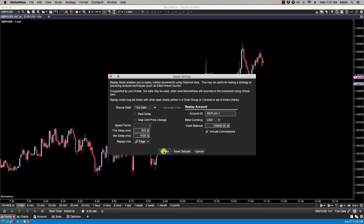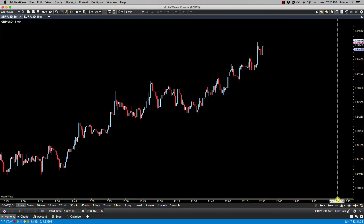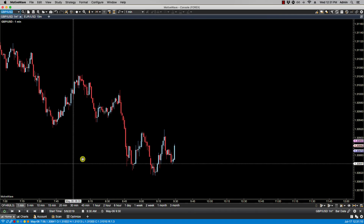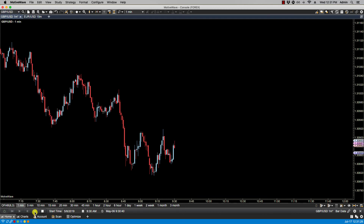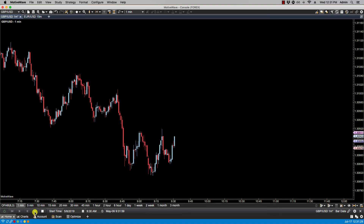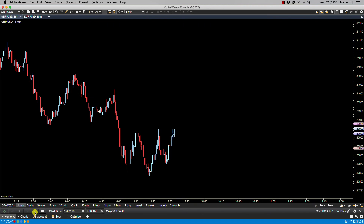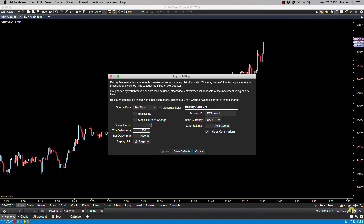For example, if I change the tick delay to 500 milliseconds — which is half a second — and the bar delay to 1000 milliseconds — which is one second — then let's update. Let's power down, go back, change this to bar data, update, and power on replay mode. Selecting fast forward, you'll notice as it steps through all the ticks there's a half-second delay between ticks and a full-second delay between bars. And there's your one-second delay between bars.